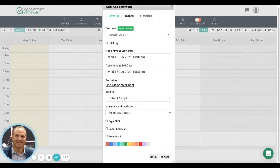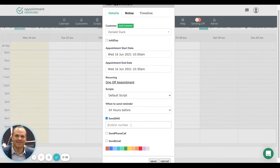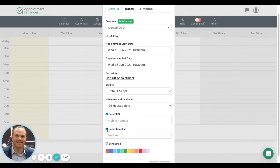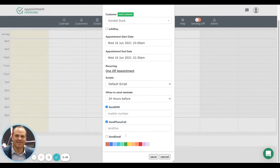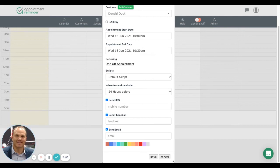Then we can choose what we want to send as our reminder. We would like to send a text message reminder to our customer, and we would simply put the phone number in at this stage. If we wanted to send a phone call reminder, we could put the phone number here. If we wanted to send an email, we could put the customer's email address. All those messages can be edited and changed under the script menu in another part of our system.